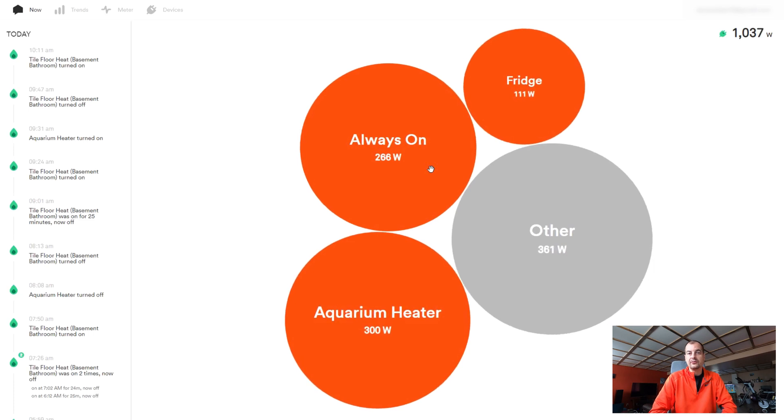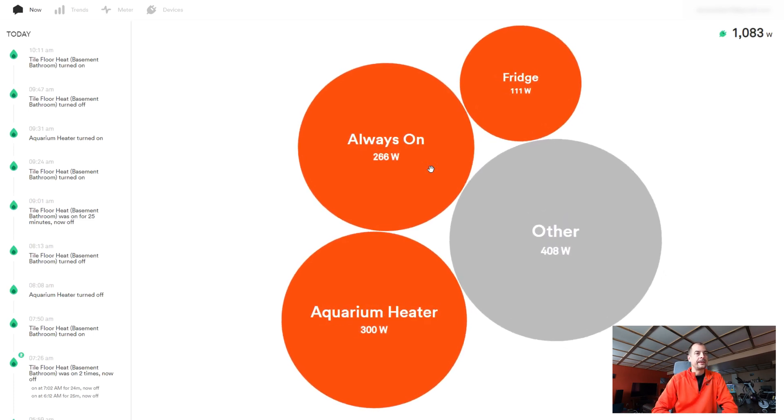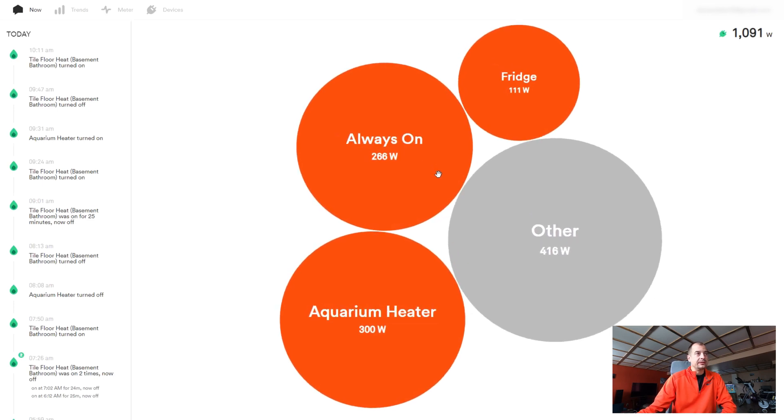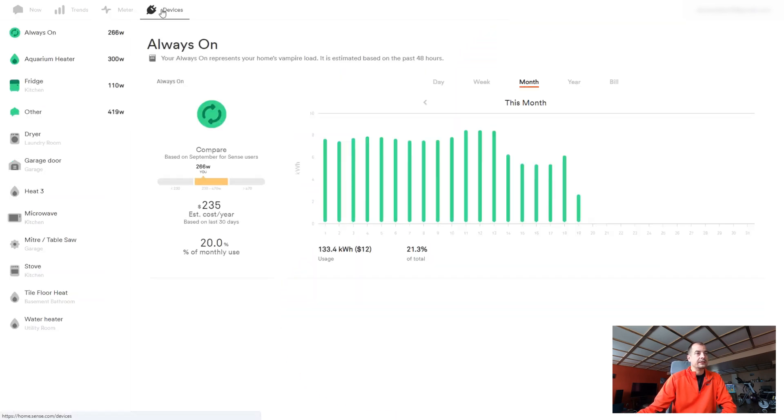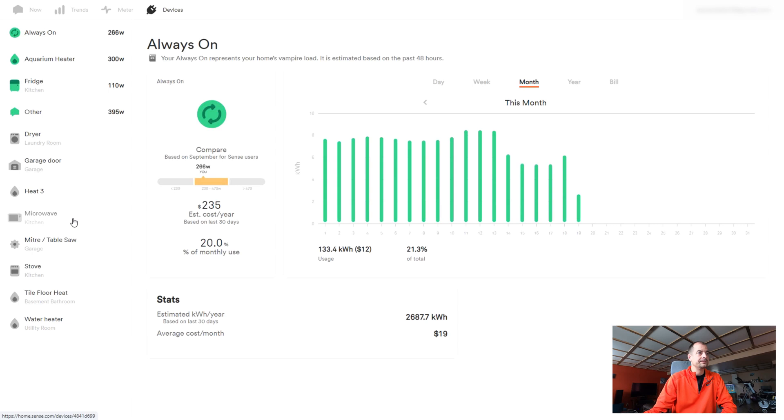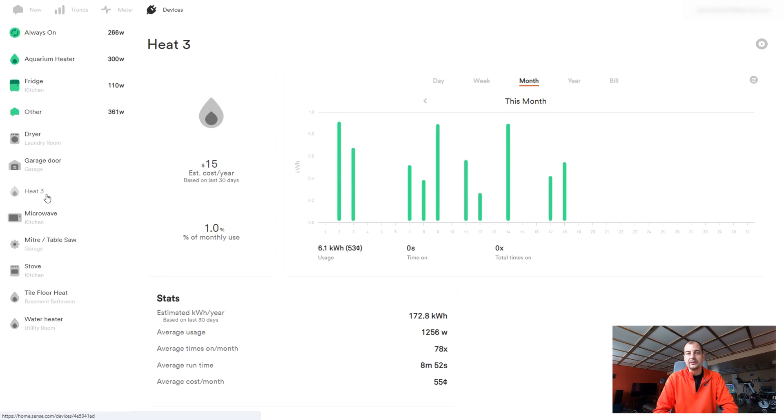Another one of the things that I really like about the Sense is the detecting of devices. This is almost completely automatic, which is totally awesome. The only thing that I have to do is, like for example with this Heat 3, this is a new device that showed up. I have to find out what that is.